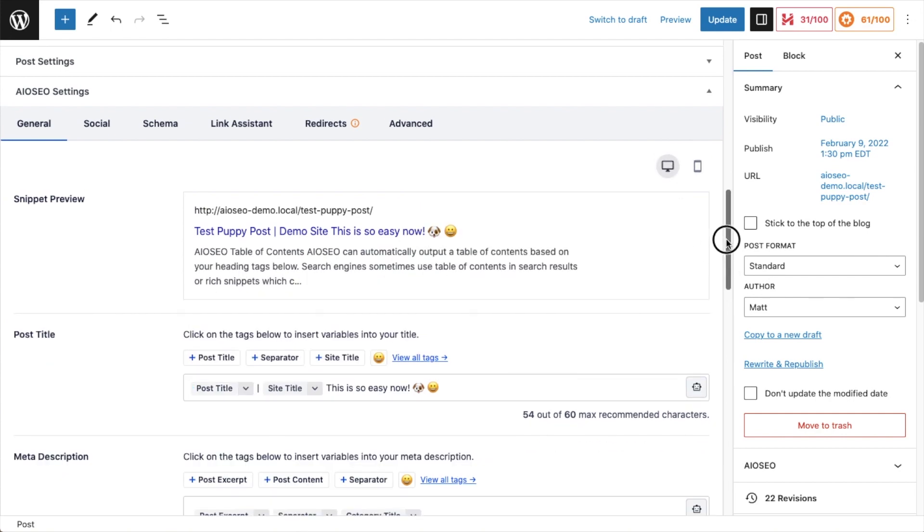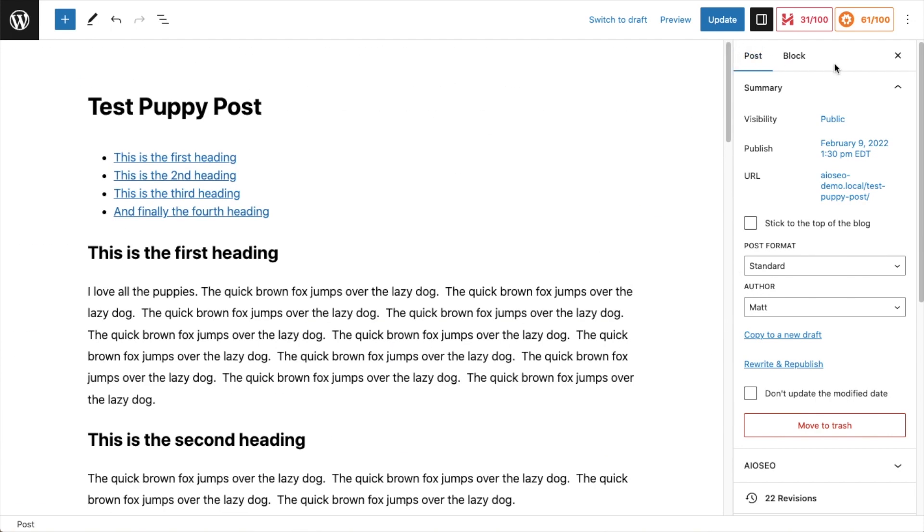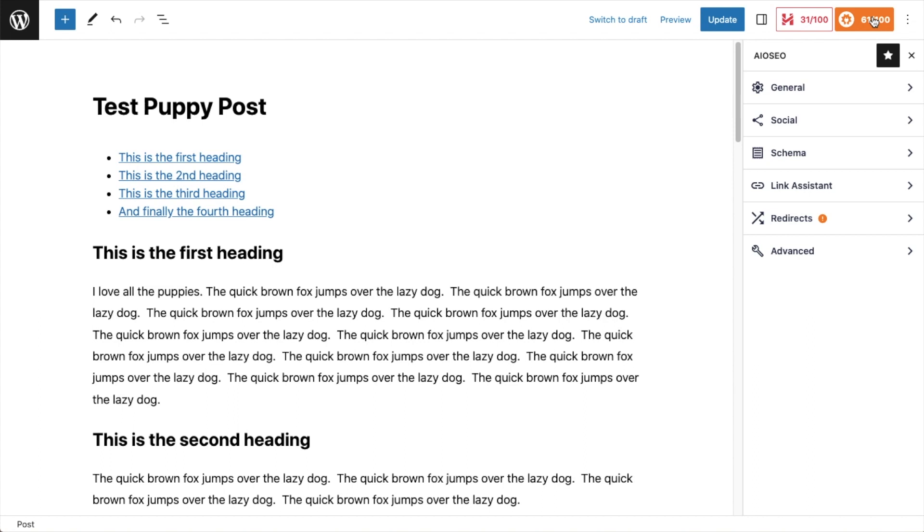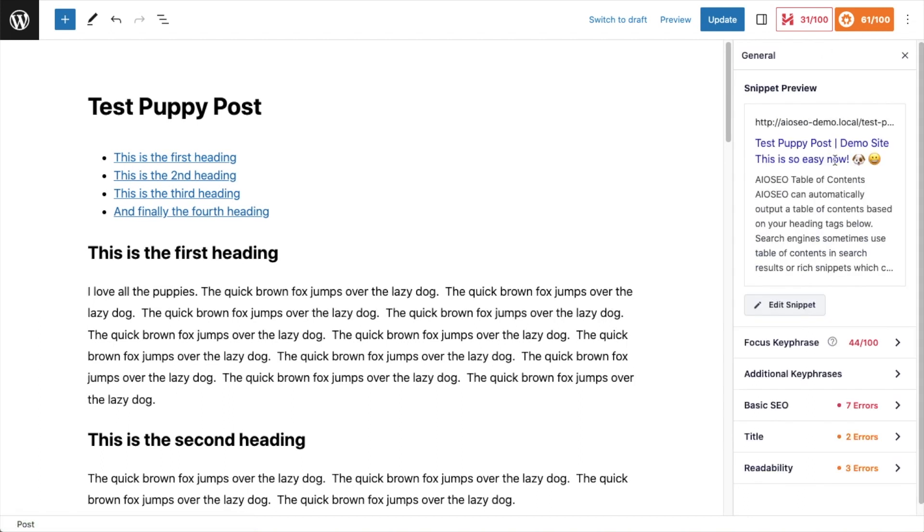The second way is on the sidebar on the right. If we click on the all-in-one SEO button on top, then click on general, we can see a snippet preview here as well.